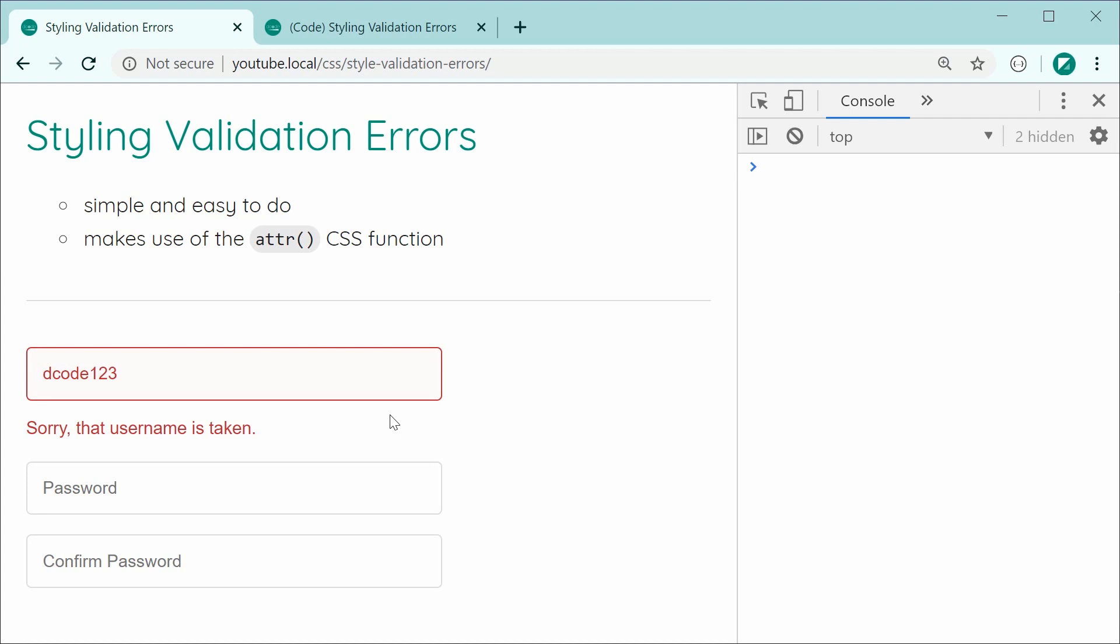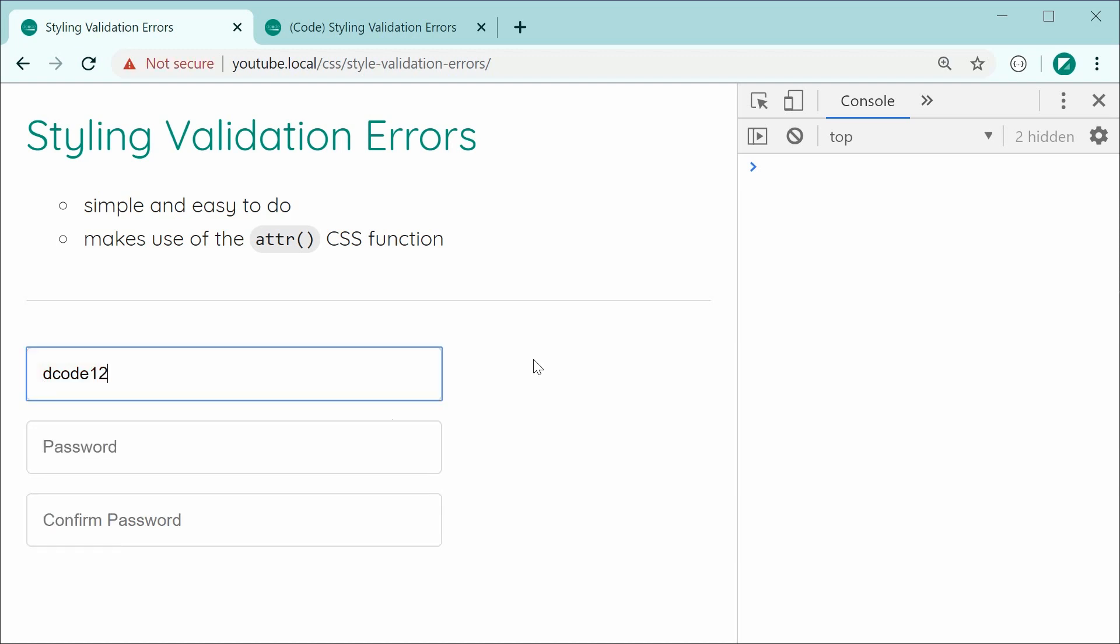It's very easy to do and it makes use of the CSS ATTR function. So it's also got some JavaScript so that when you change the input, the error goes away. So very easy to do.